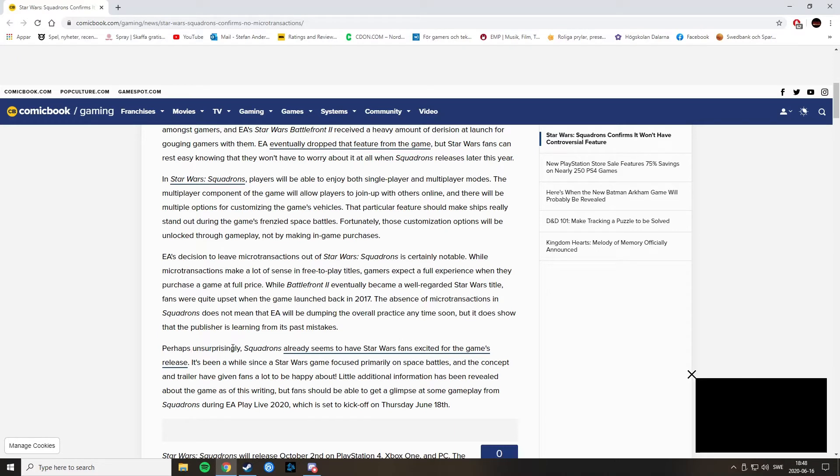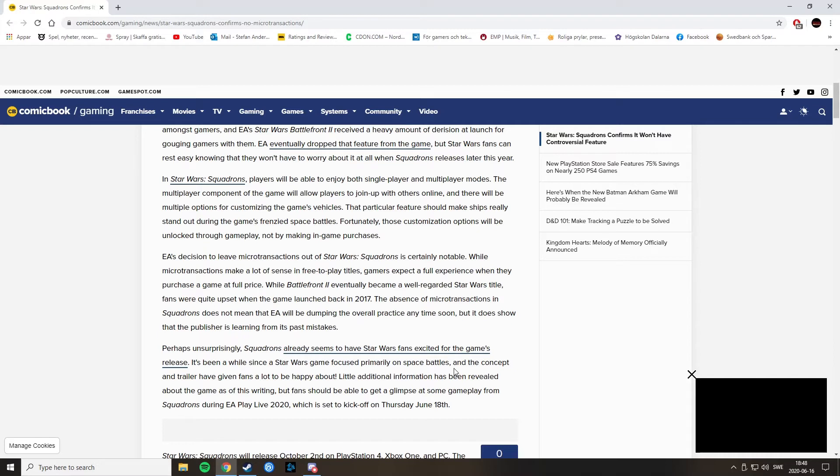Perhaps unsurprisingly, Squadrons already seems to have Star Wars fans excited for the game's release. It's been a while since a Star Wars game focused primarily on space battles, and the concept and the trailer have given fans a lot to be happy about.